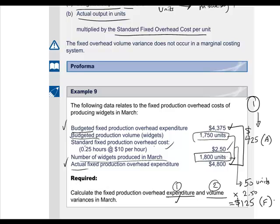Those are the key basic variances based on very simple numbers. Make sure that you have your definitions straight in terms of comparing the correct things with each other, and calculating variances accurately should not be a problem at all. Thank you.